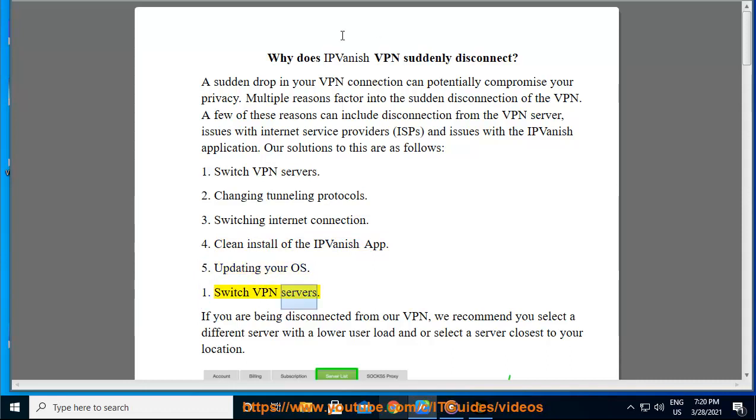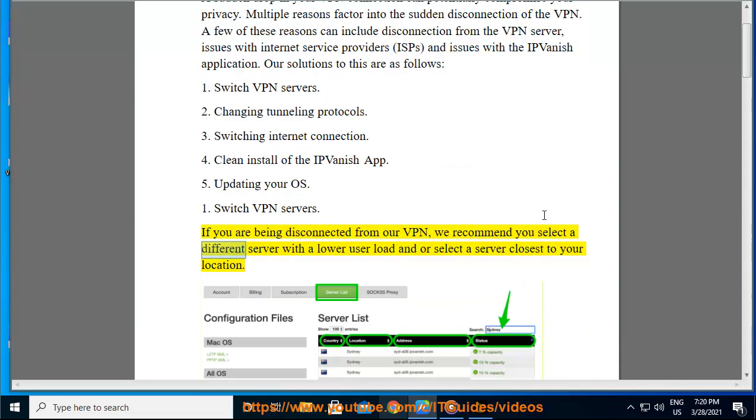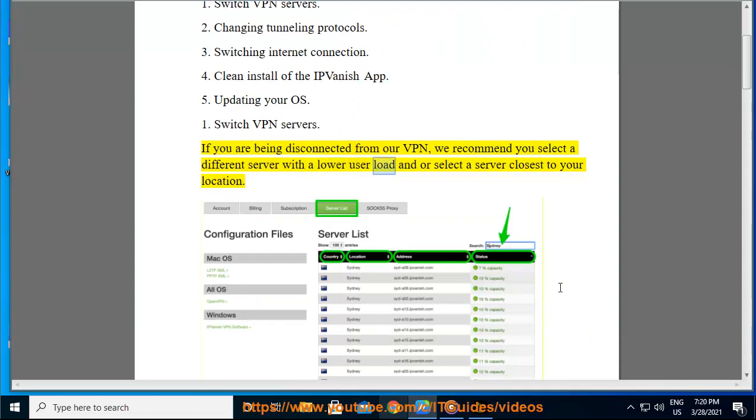Switch VPN servers. If you are being disconnected from our VPN, we recommend you select a different server with a lower user load and/or select a server closest to your location.